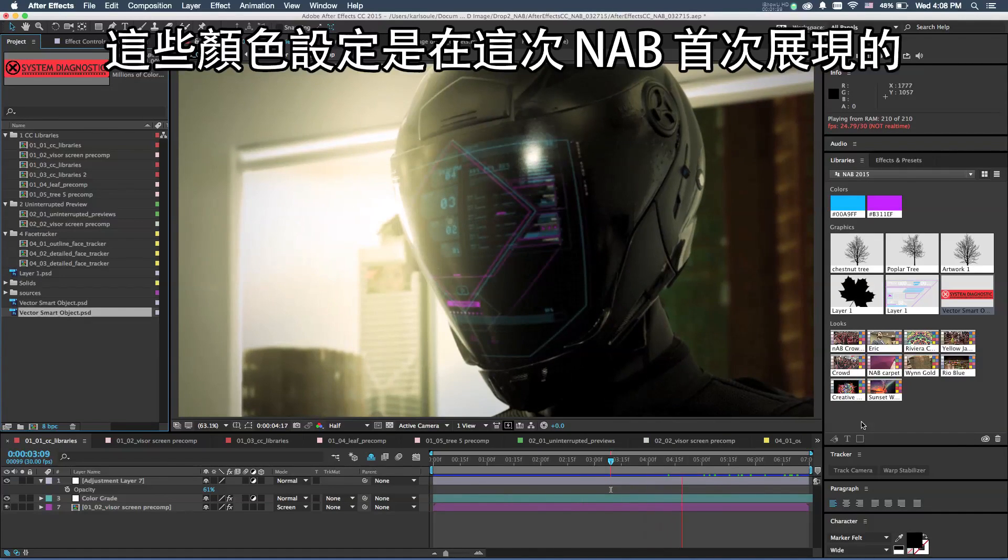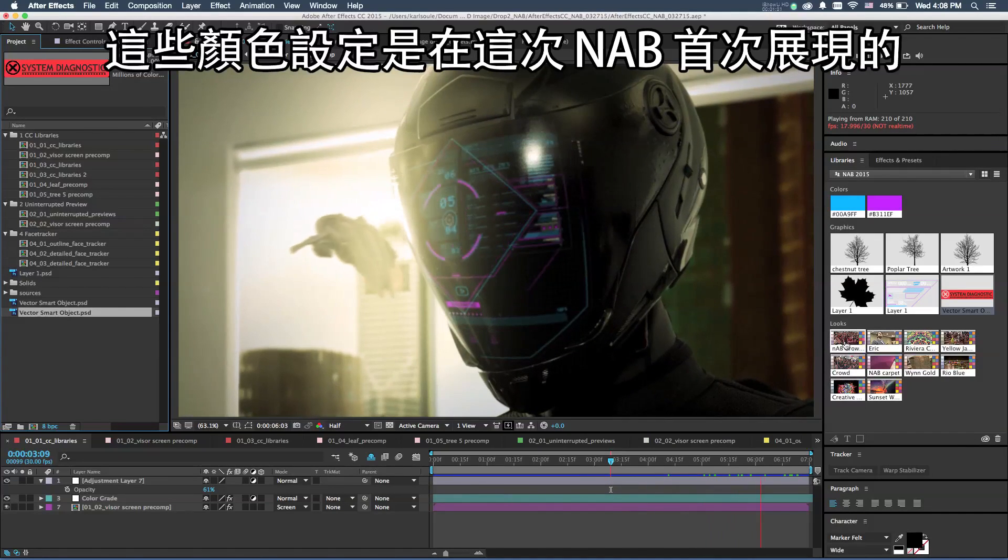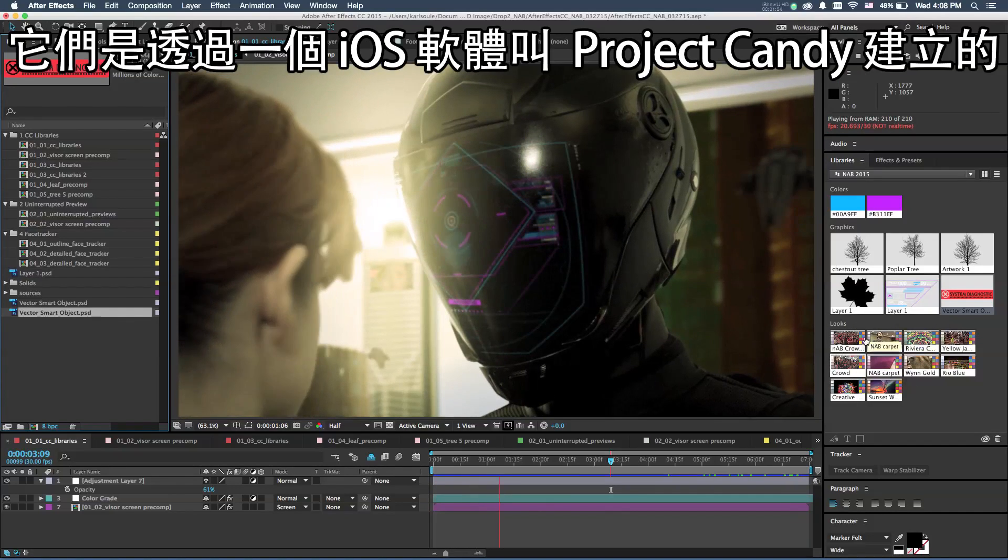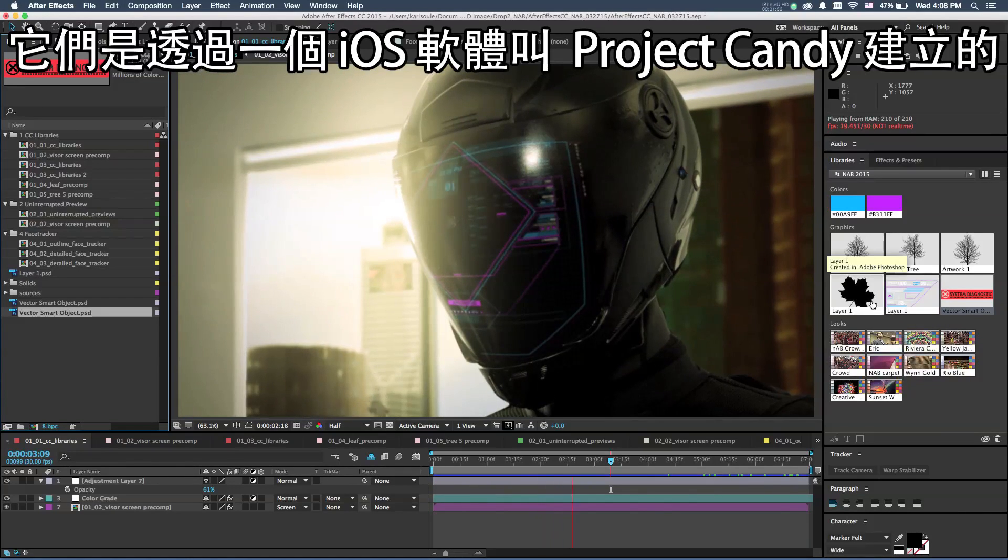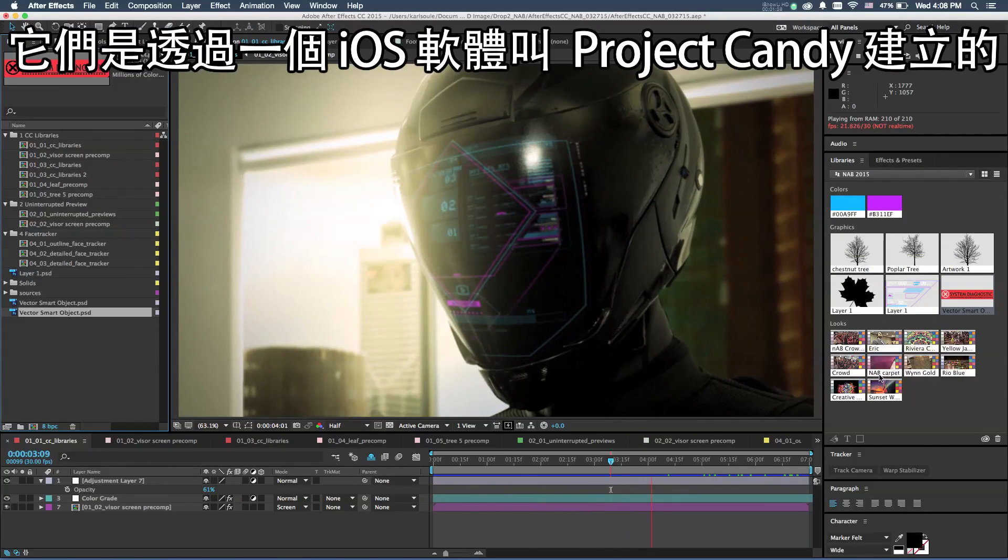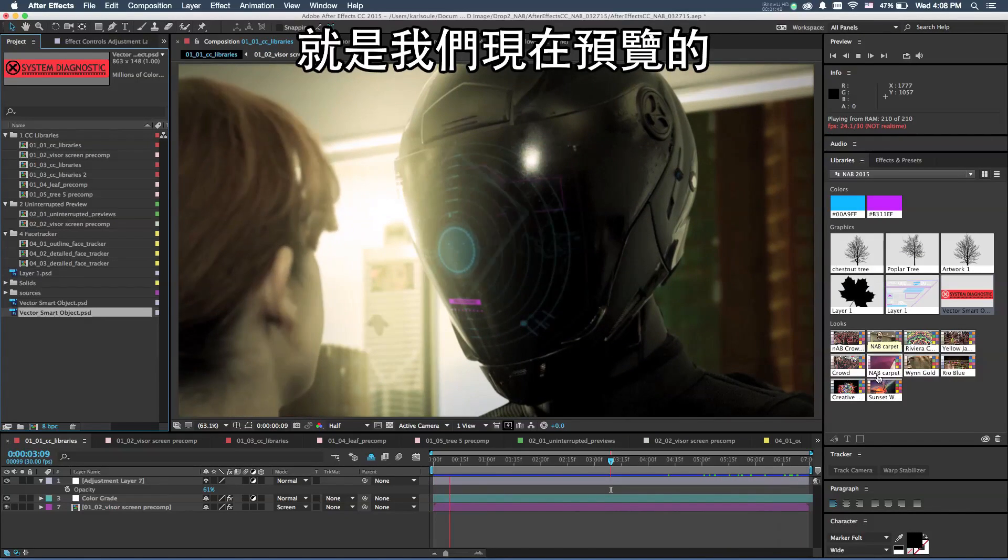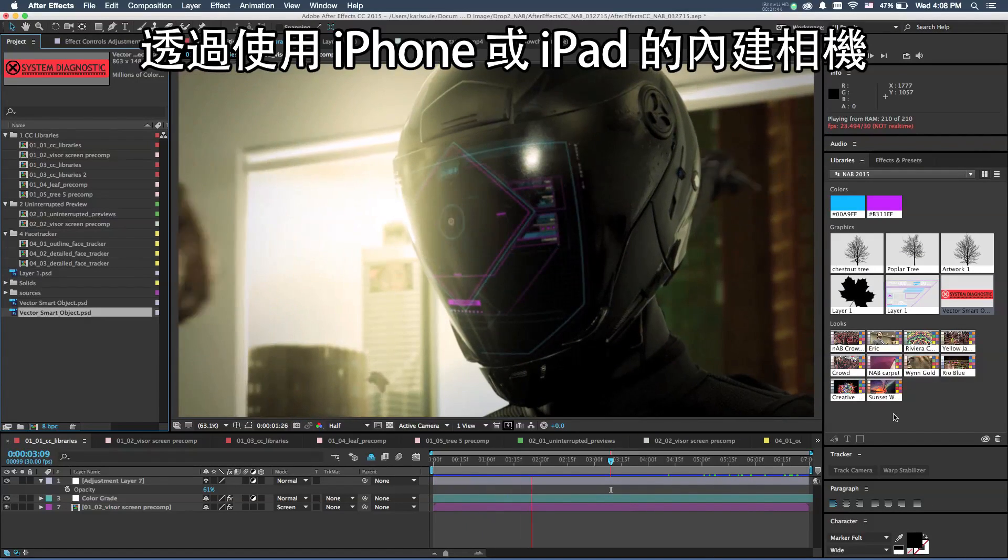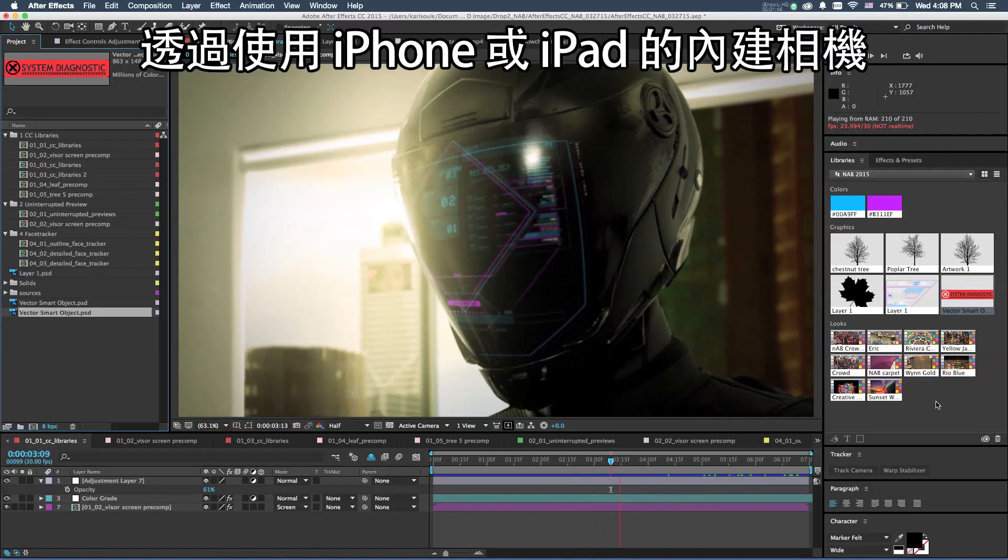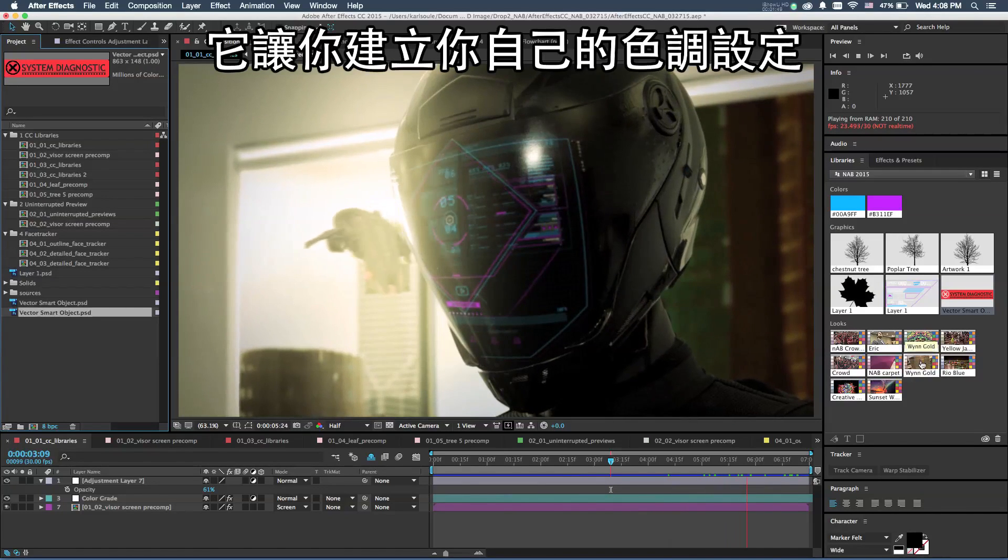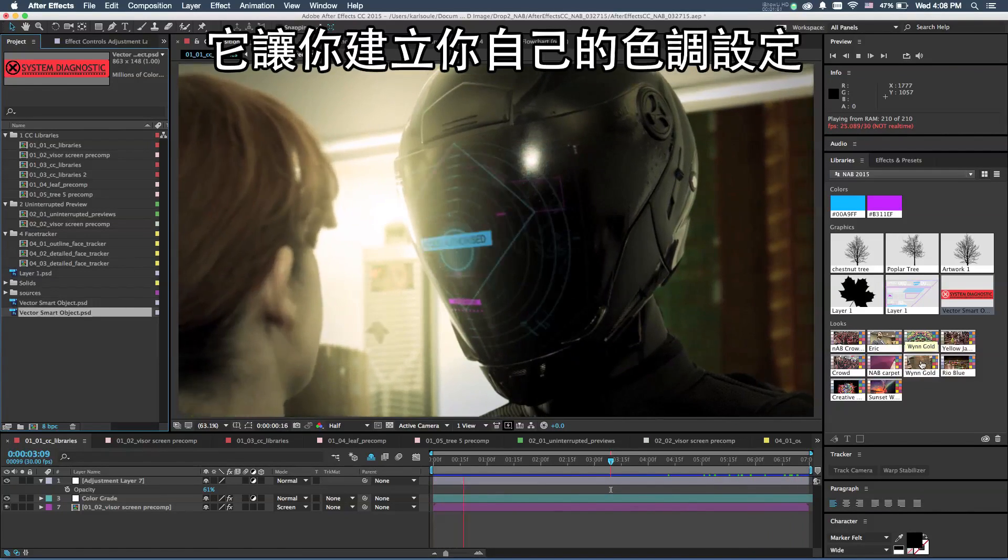These color looks are something brand new we're showing here at NAB for the first time, and these come from a mobile application on iOS called Project Candy. This is something we're previewing right now that enables you to create your own color looks just using the built-in camera in an iPhone or an iPad.